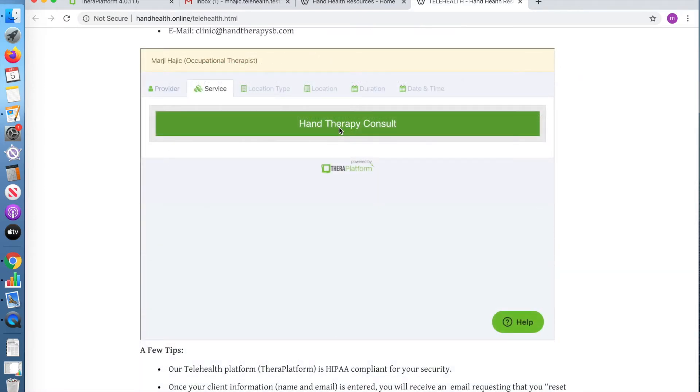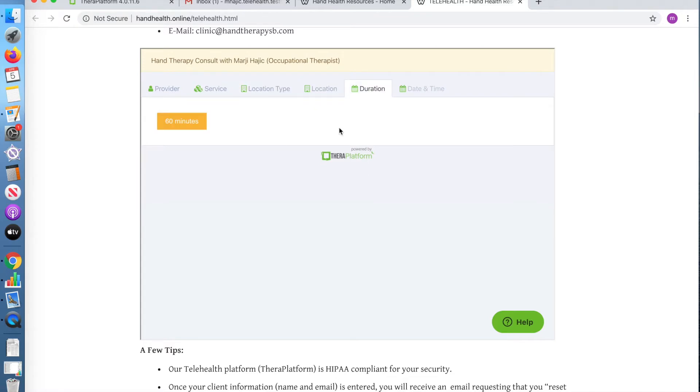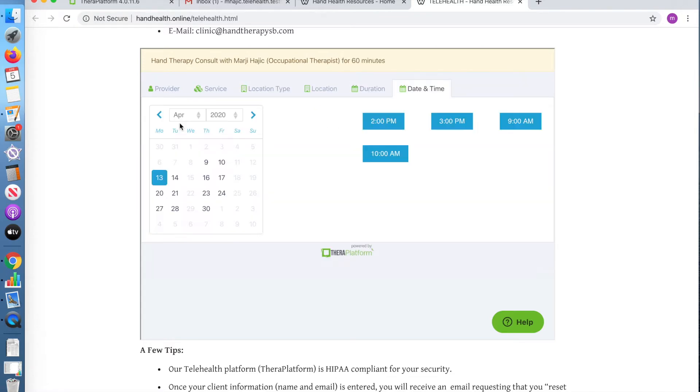After choosing your therapist, choose Hand Therapy Consult, Telehealth, the number of minutes for the appointment, and then choose the day and time of your appointment.